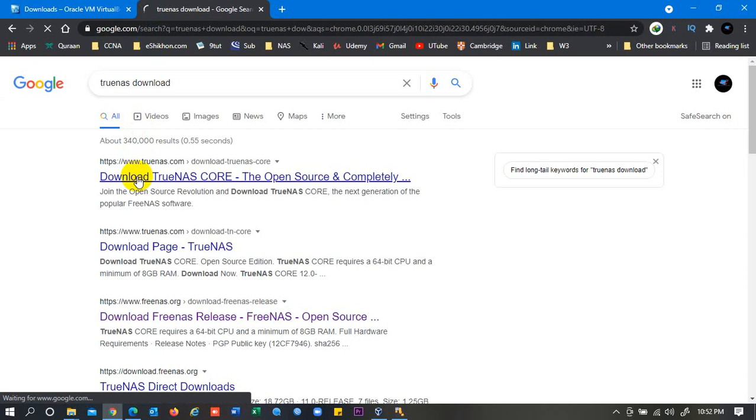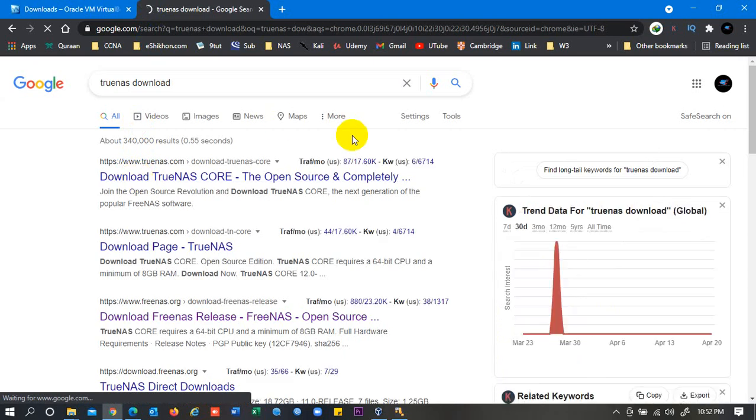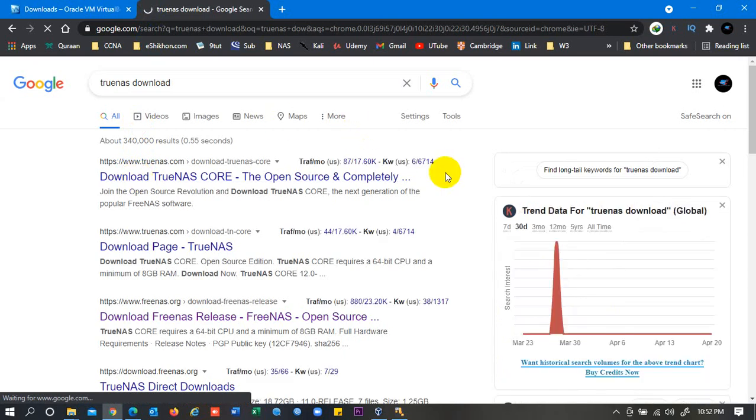Then from this website you can download it. So the updated version of FreeNAS, it has been changed, the name has been changed to TrueNAS, and then the version is 12.2 maybe. So you can download it from here.